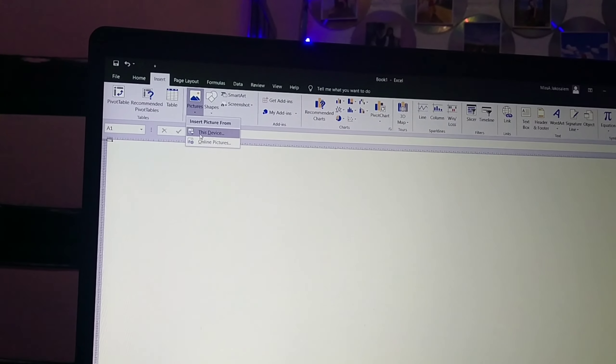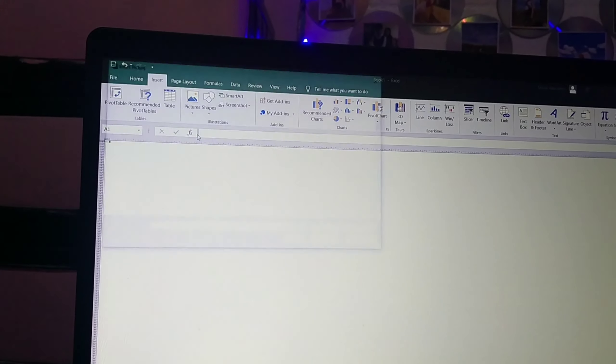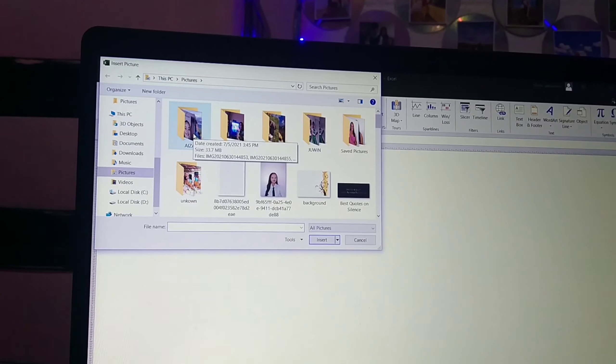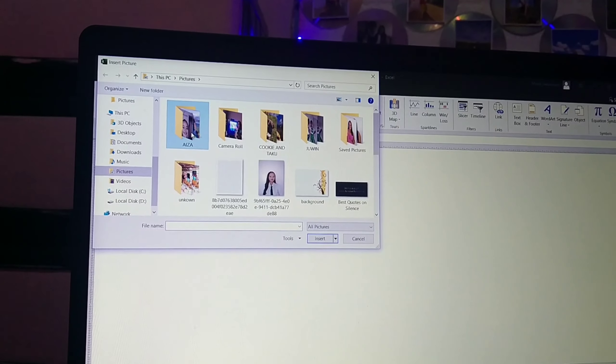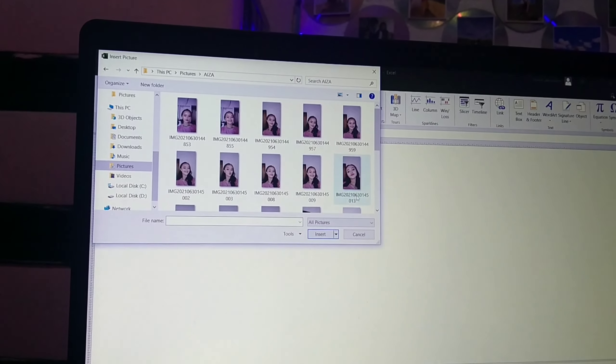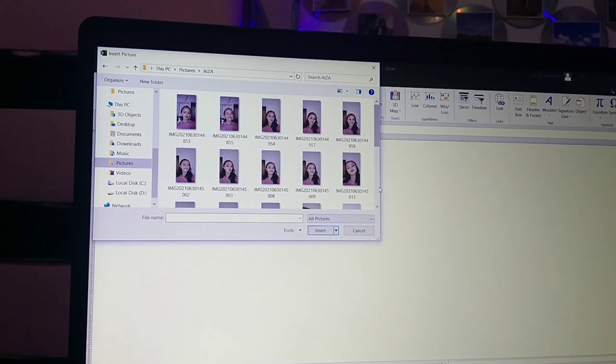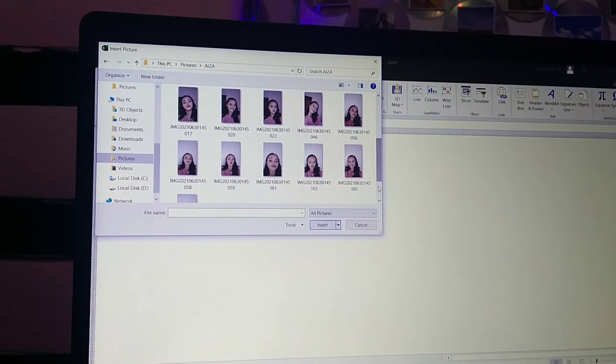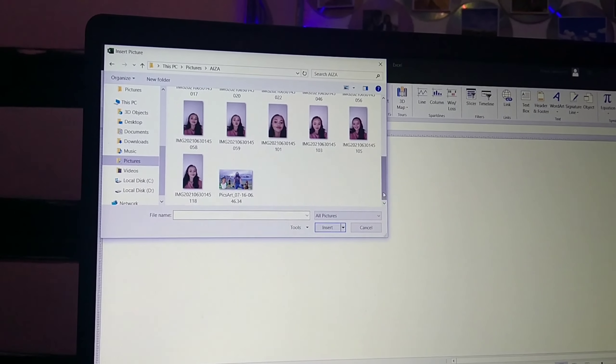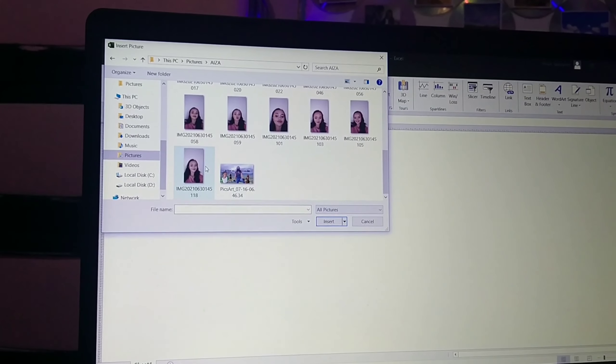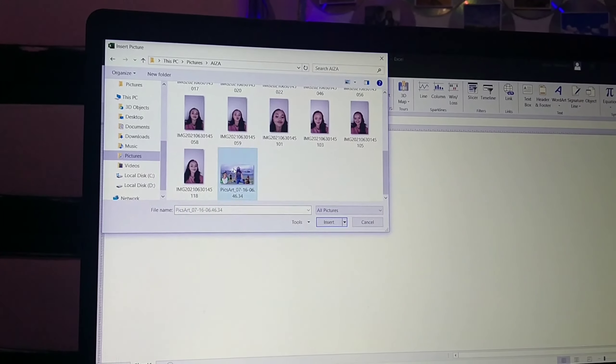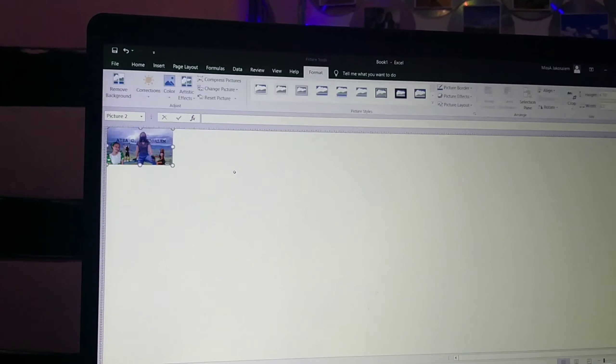I'm gonna find the picture. Here, we'll find the picture. This one. There we go. We've inserted the picture.